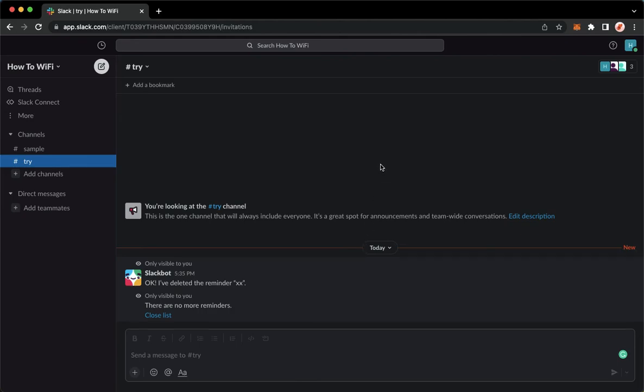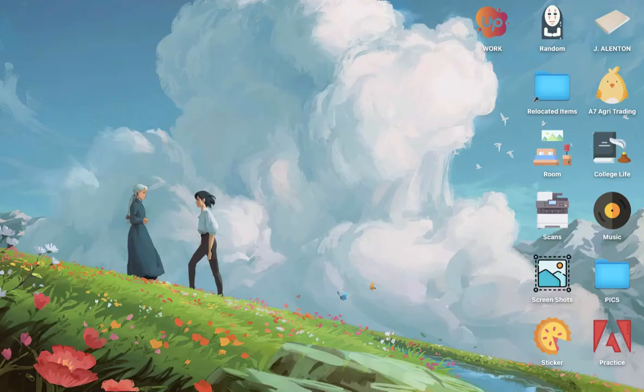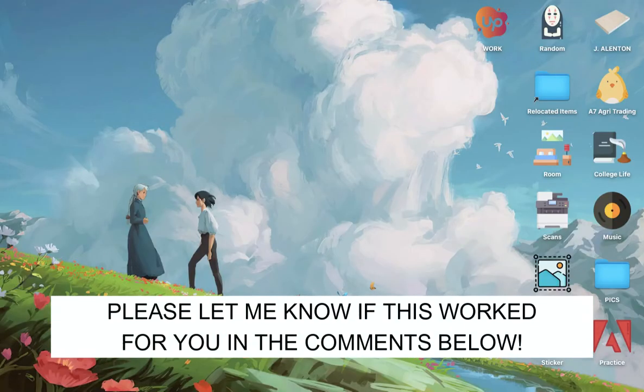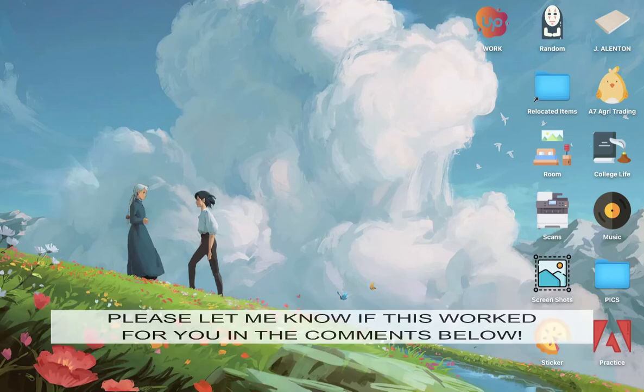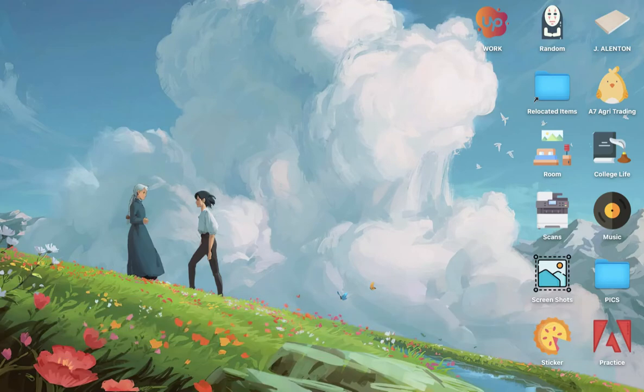So that's all for this video. Let me know in the comments section if this works out for you. For more helpful tutorials like this, please subscribe to our channel and don't forget to click that notification bell. Thank you for watching and have a wonderful day.